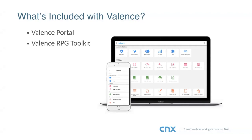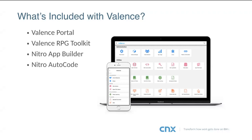There's the Valence RPG Toolkit — because we have a modern user interface, we need to communicate with it from the IBM i. That's handled by a service program that efficiently manages all communication with the front end. Then there's the Nitro app builder, which is primarily what we're demonstrating today. There's also AutoCode, a wizard where you answer questions and it generates an app — good for inquiry programs and file maintenance.